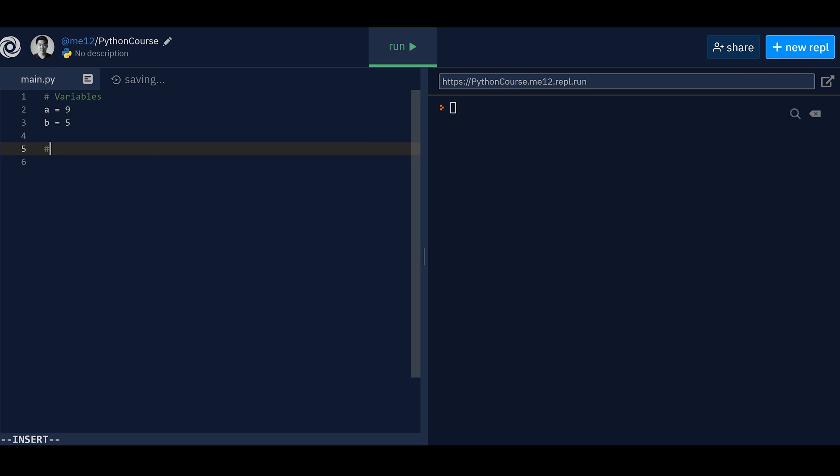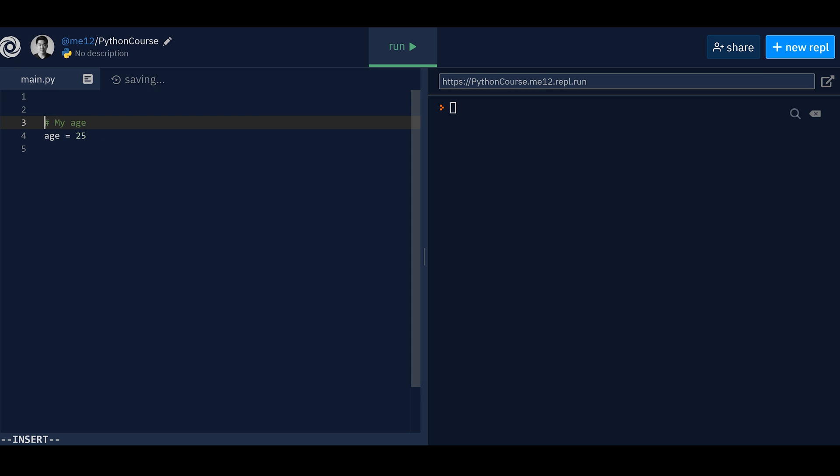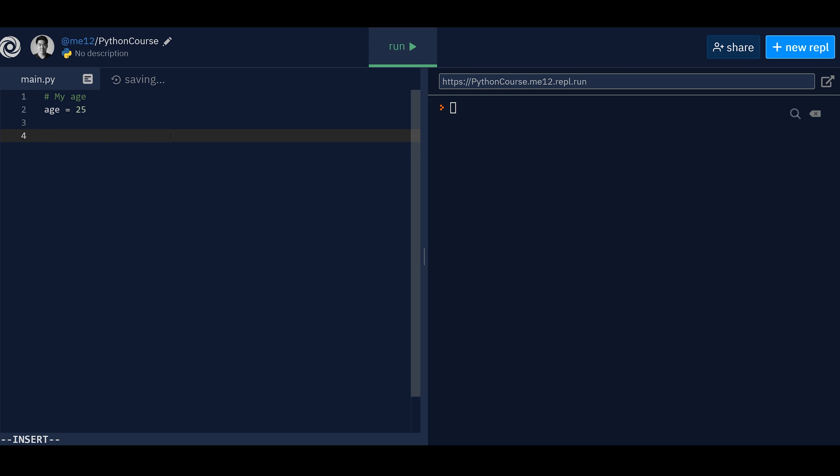because they're just comments for humans. So it's usually to give you more context for other coders to read. For example, I can say, let's say my age, and then I would do age equals 25. For example, let's delete this, right? My age, it will not be seen by the computer. Now let's do something fun. Here,